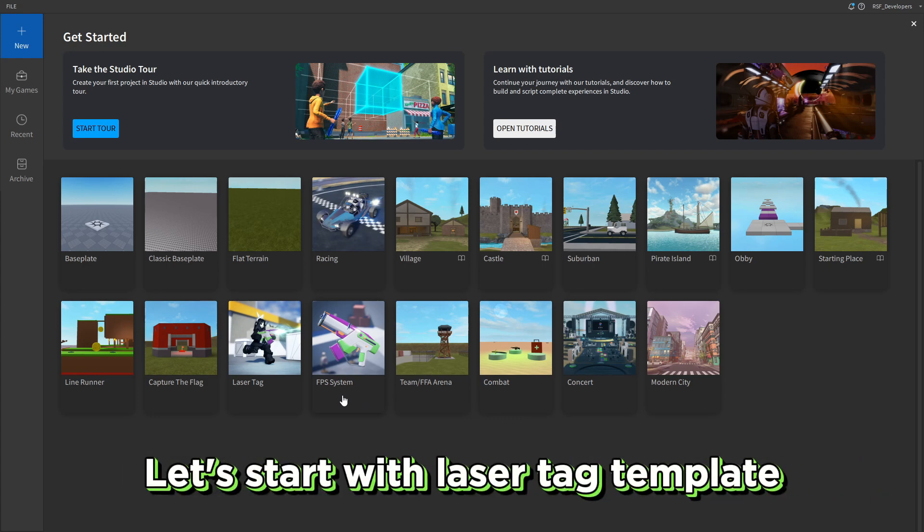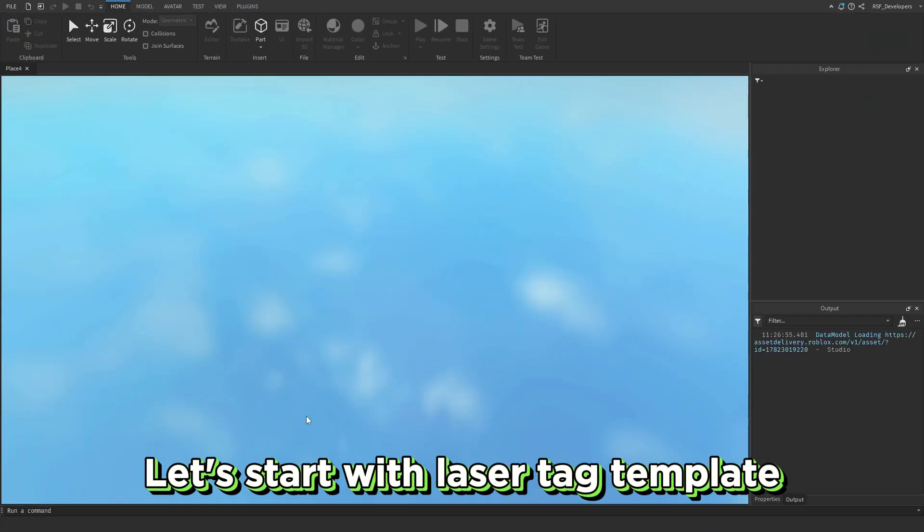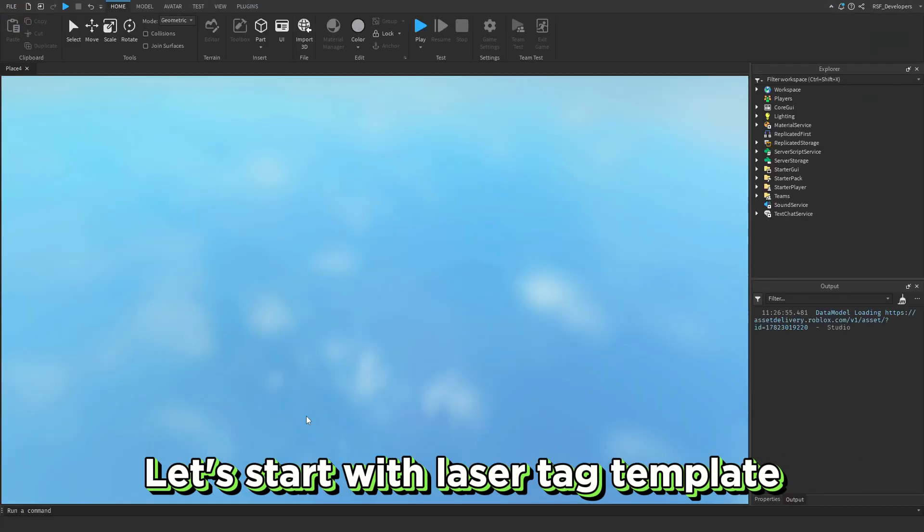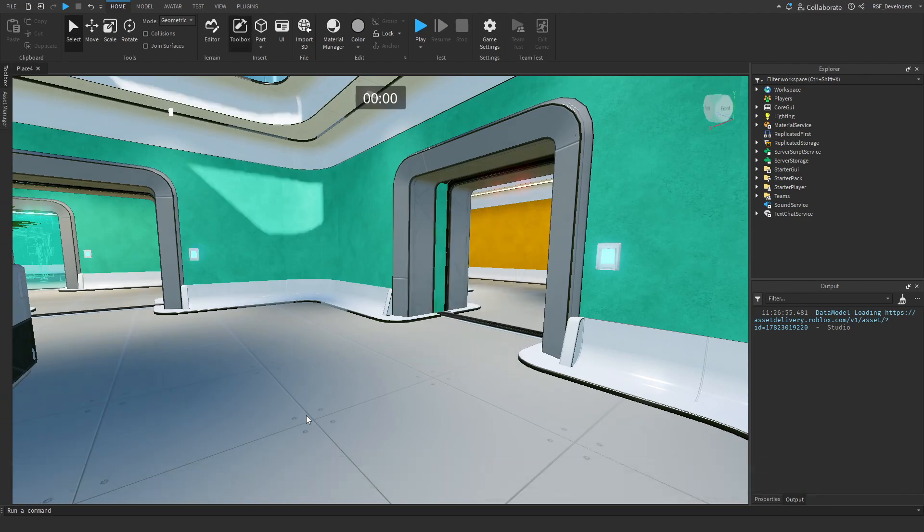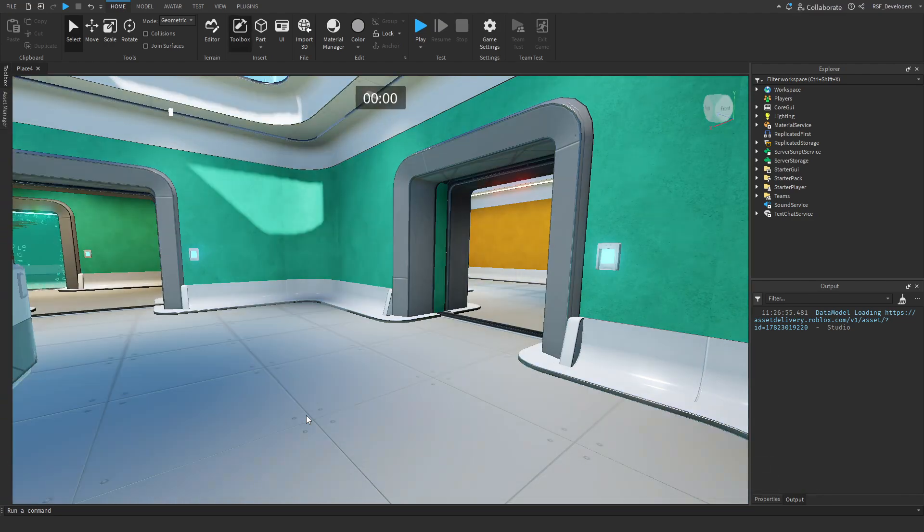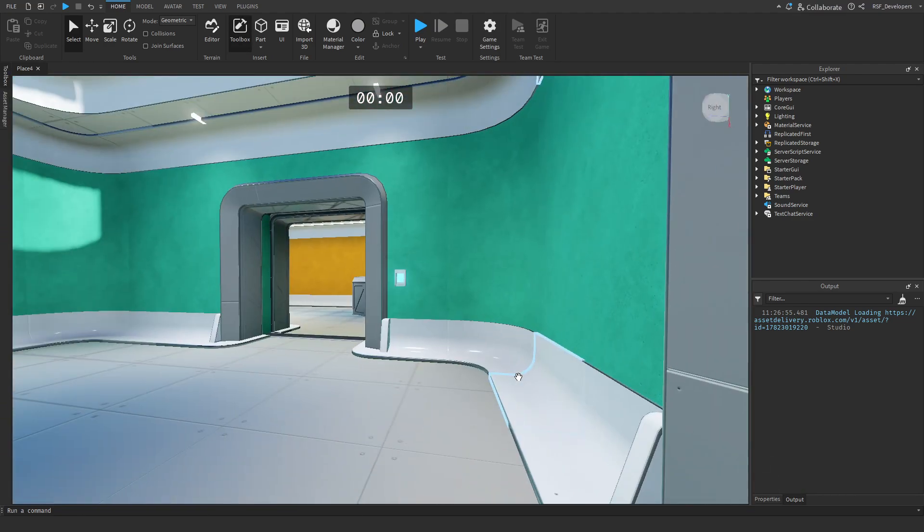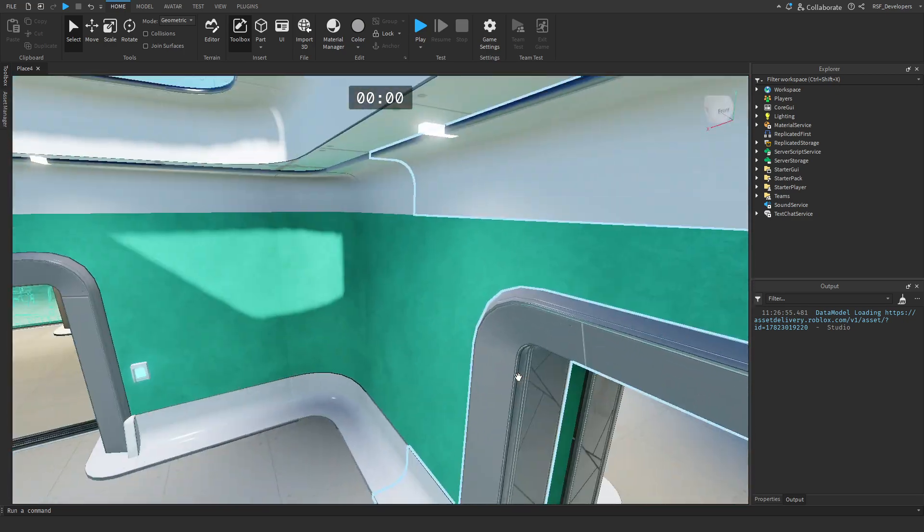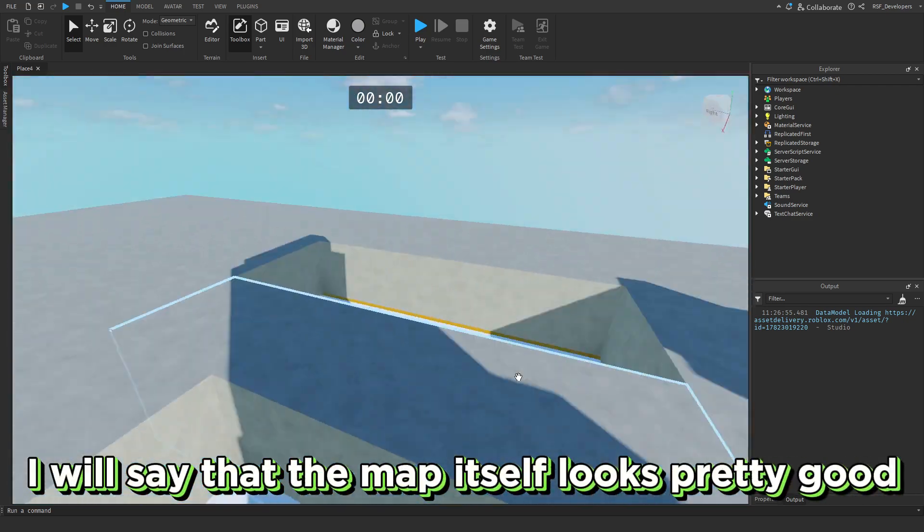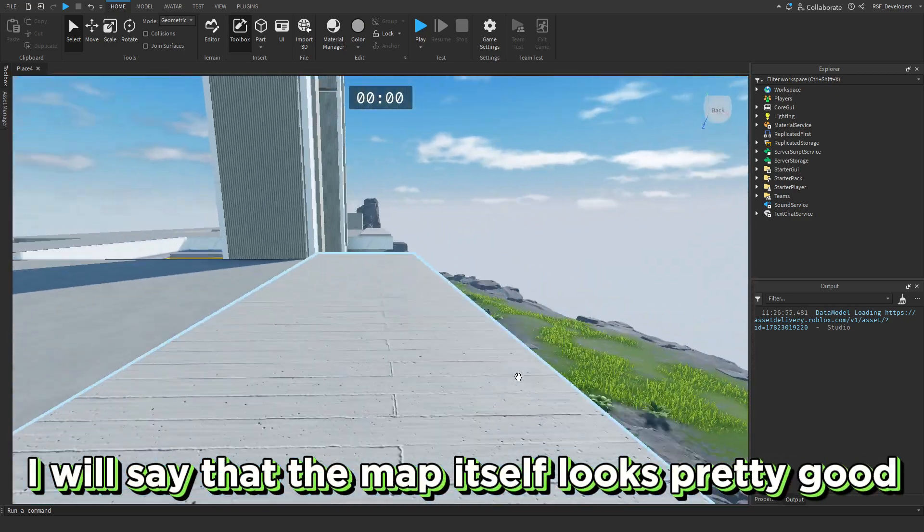Let's start with the laser tag template. I will say that the map itself looks pretty good.